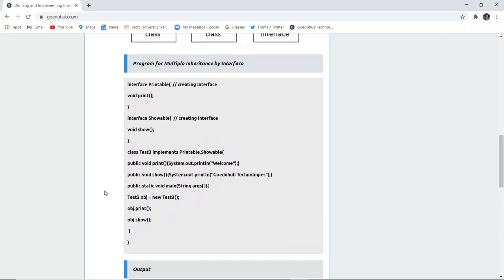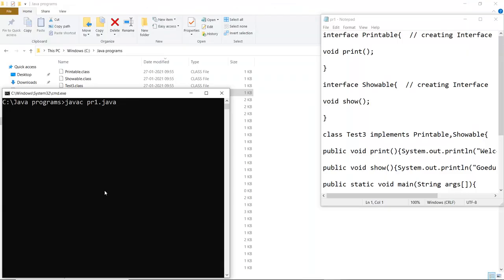Let us write this program and see the working of it. Here you can see that I have written the program which I just now explained. And now I will firstly compile to check if there are any errors or not. For compilation we use the syntax javac and the program name which I have saved.